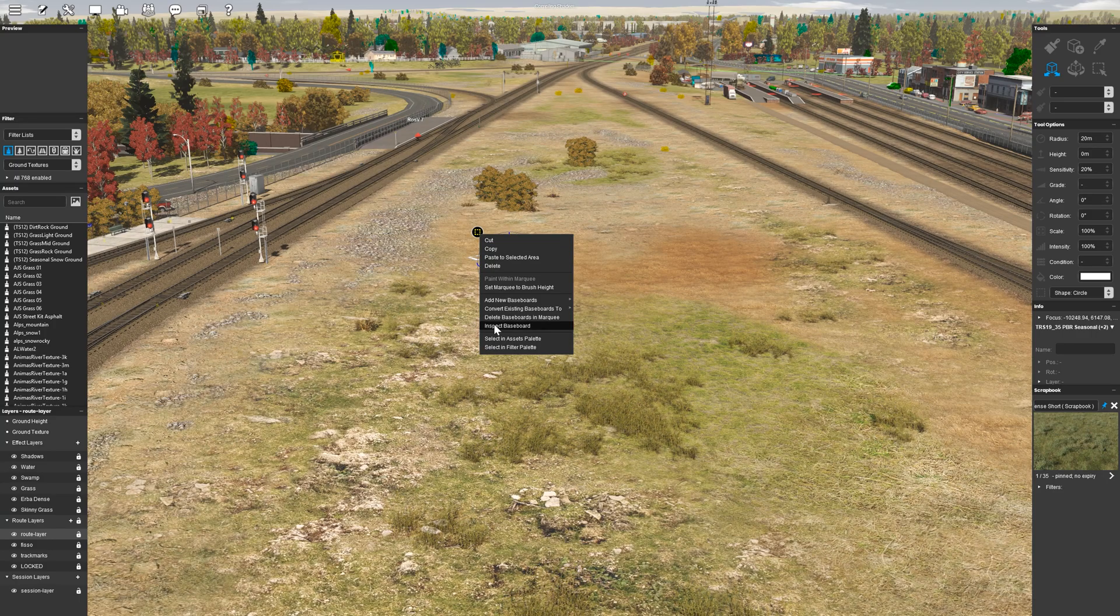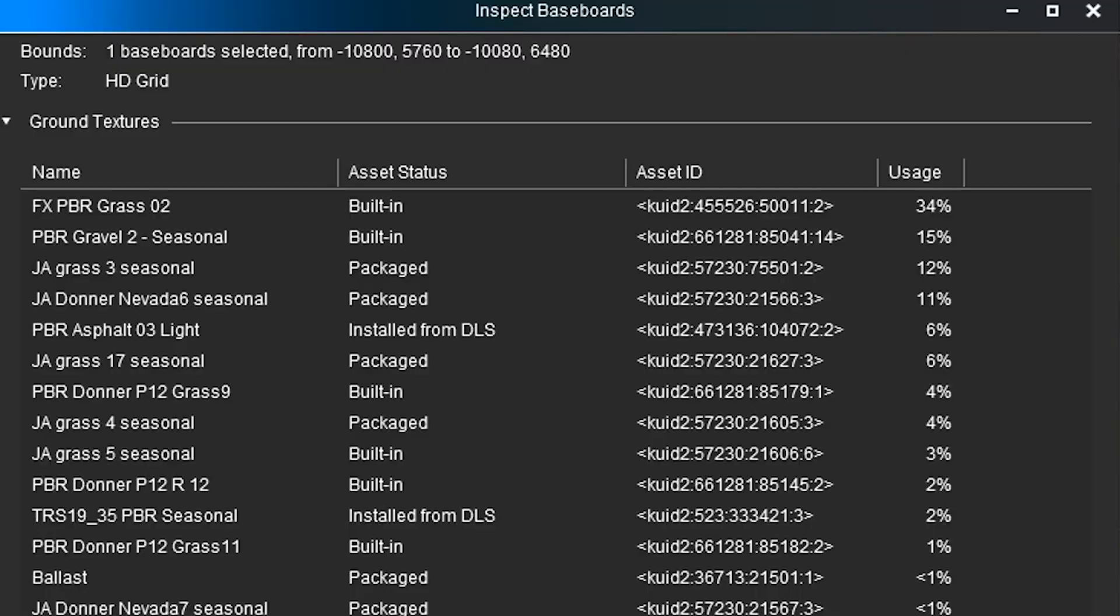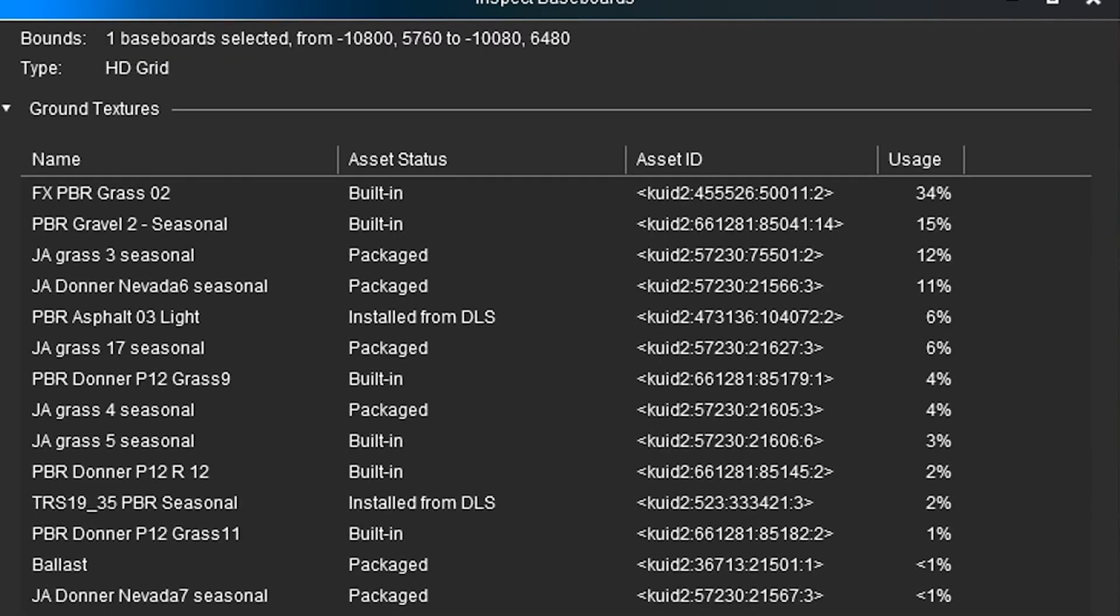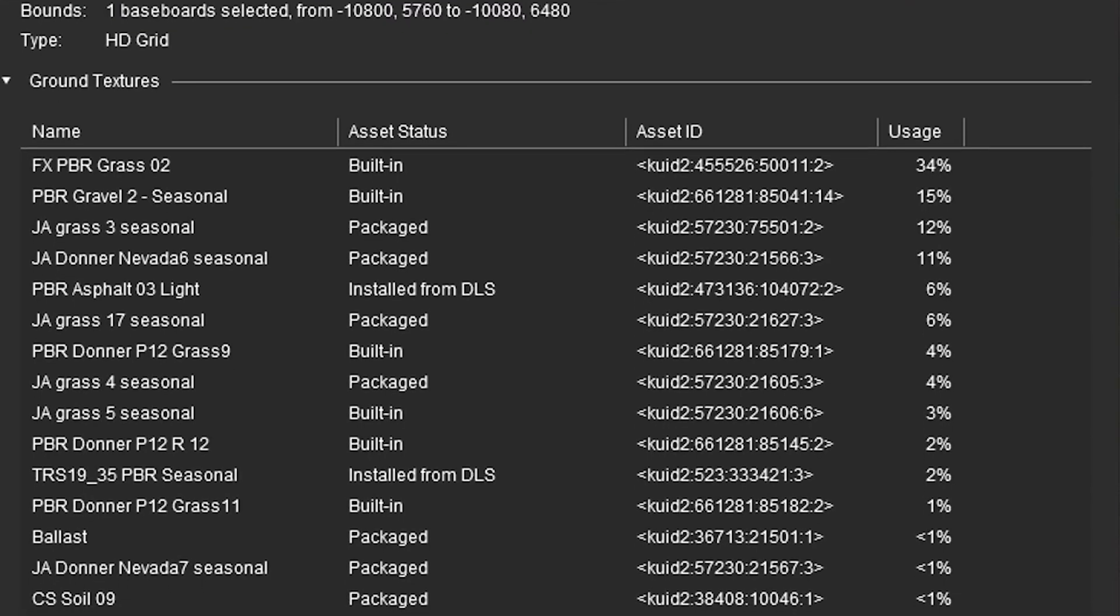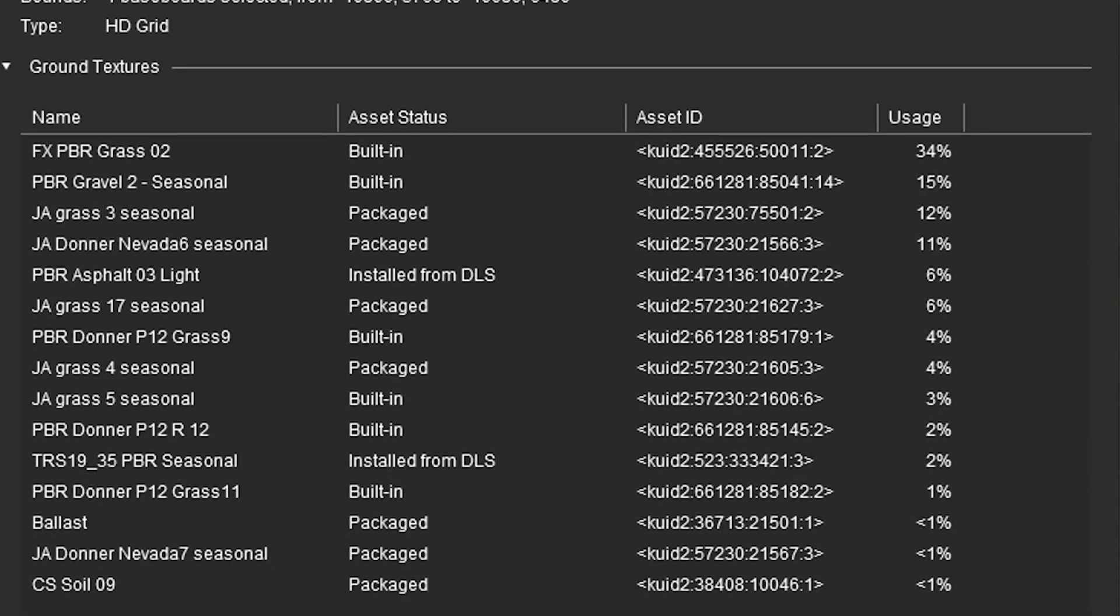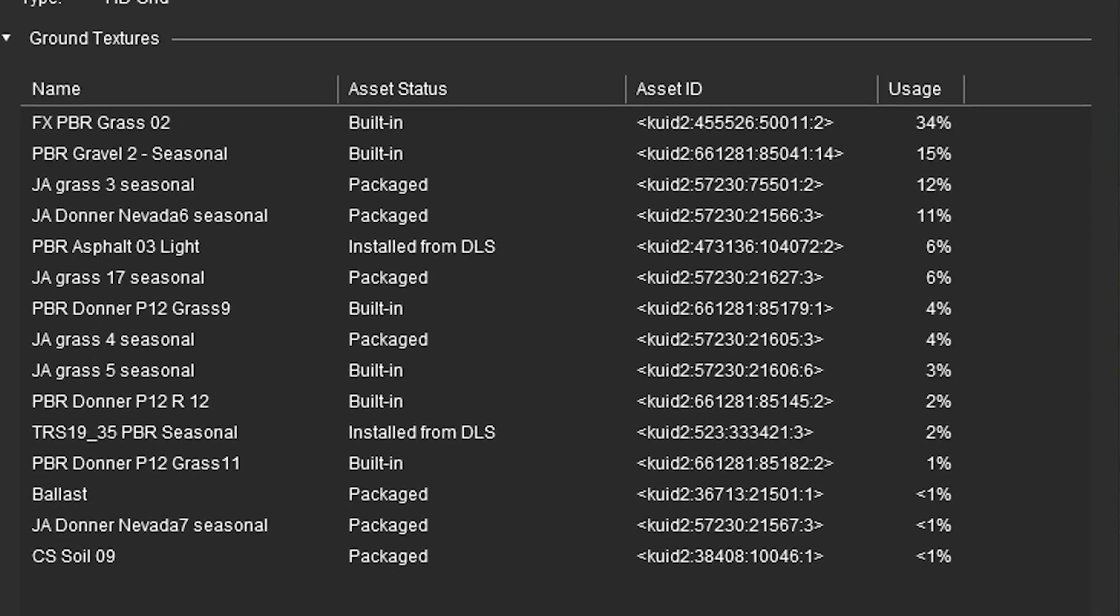Introducing the Inspect Baseboard tool. This tool shows you exactly which textures are applied to a baseboard and the percentage each texture is used on that baseboard.